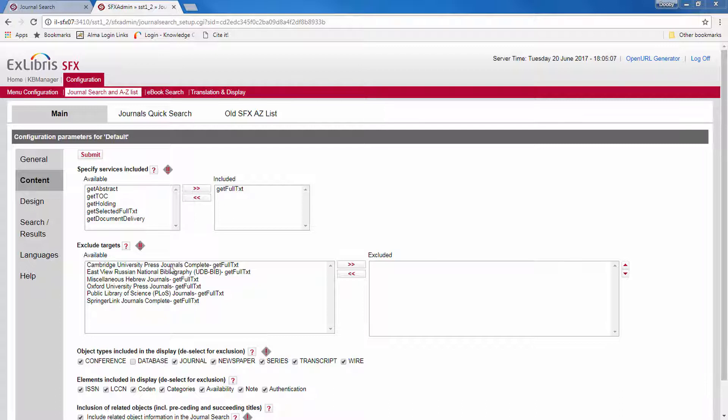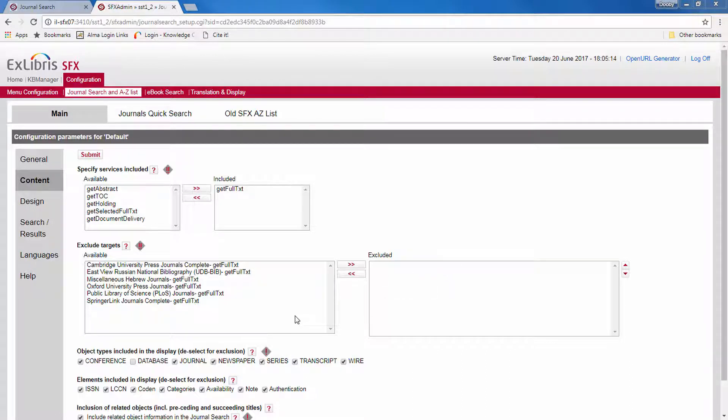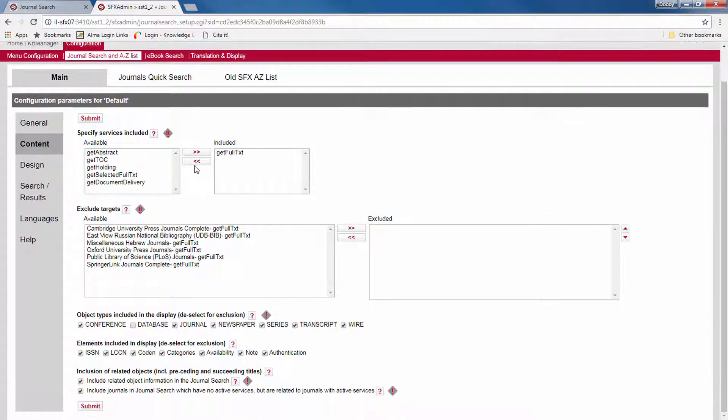Or if you want different profiles for different targets, then you can exclude certain targets. So these are the available ones and these are the excluded. Now you'll notice that this option, along with the other options on this configuration page, require a re-indexing.